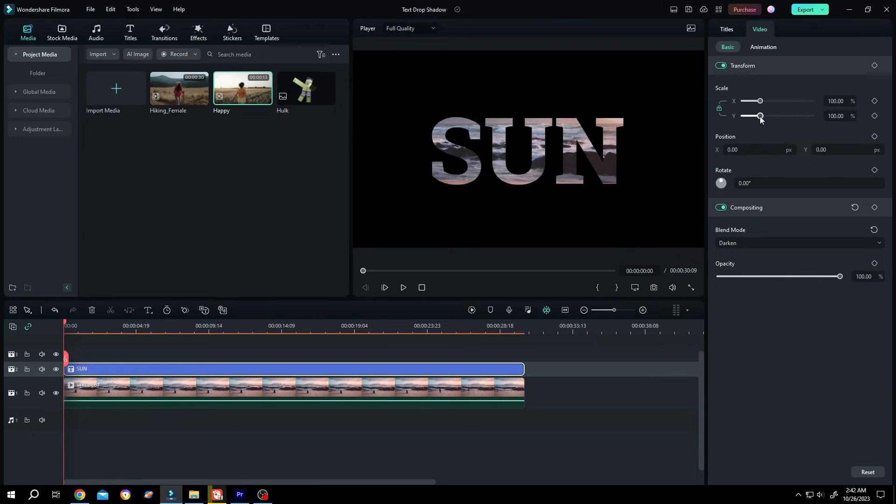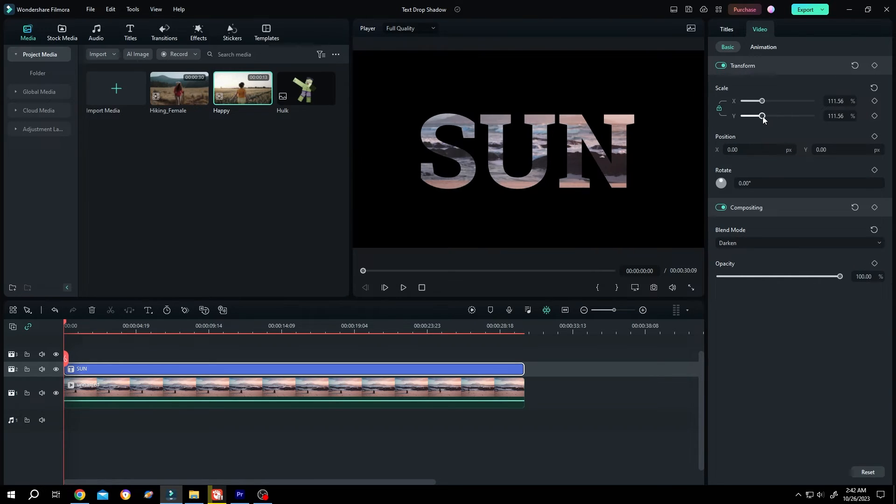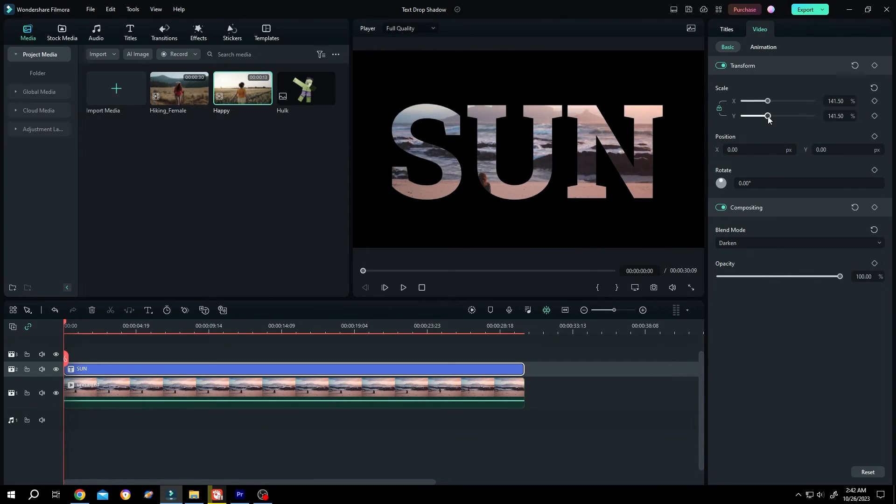See, we have our transparent text. Now if you want semi-transparent text, just reduce the opacity a little bit.